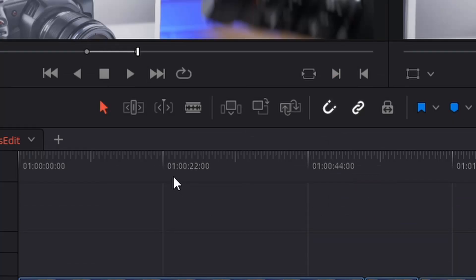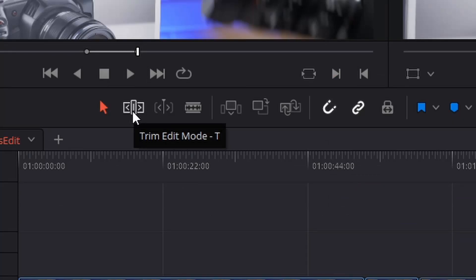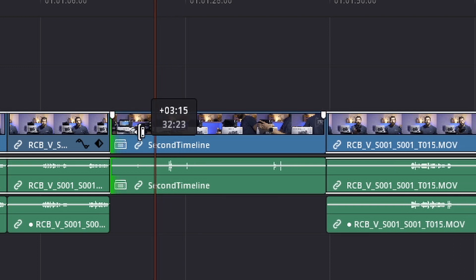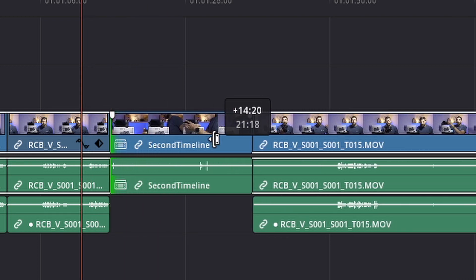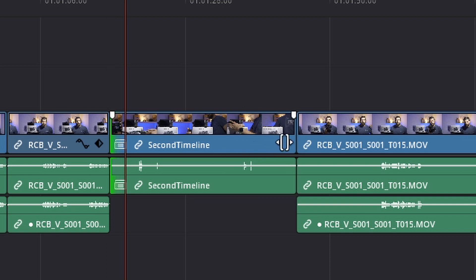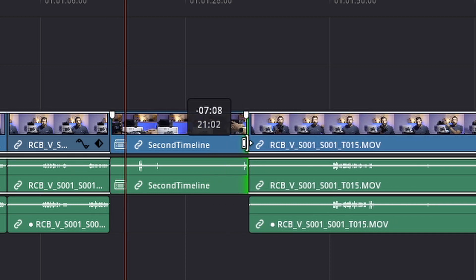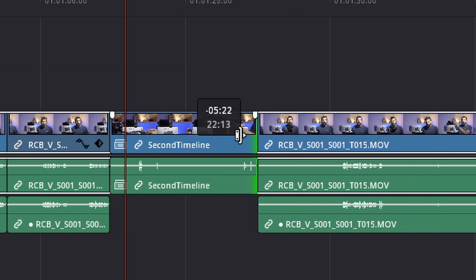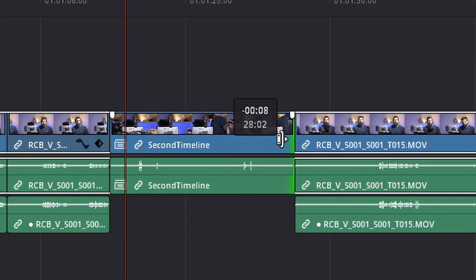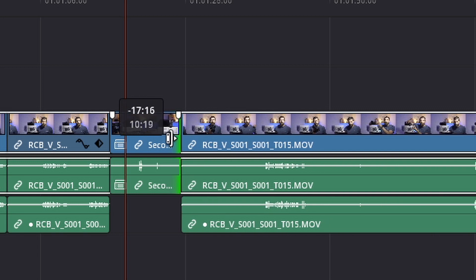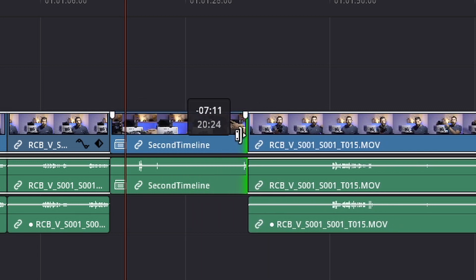Now let's activate the trim mode. If I drag a handle the clip will get shorter as well, but see what happens with the rest of the timeline — the rest of the timeline follows. It's kind of sticky to this particular clip. So if you're shortening things and you don't want to do the delete gaps later, this is a useful thing to do.